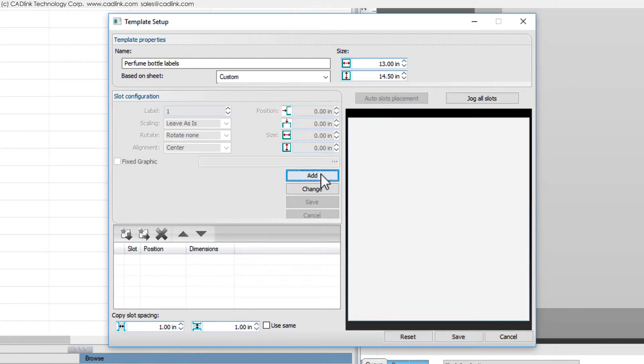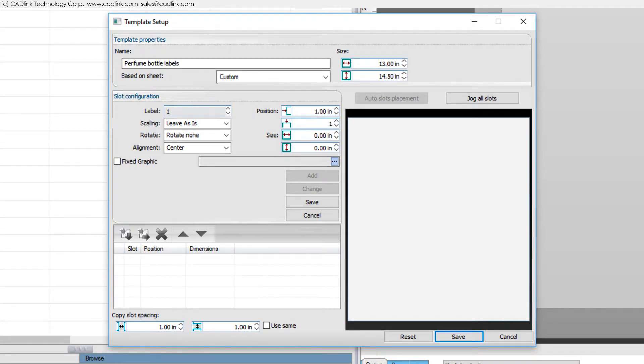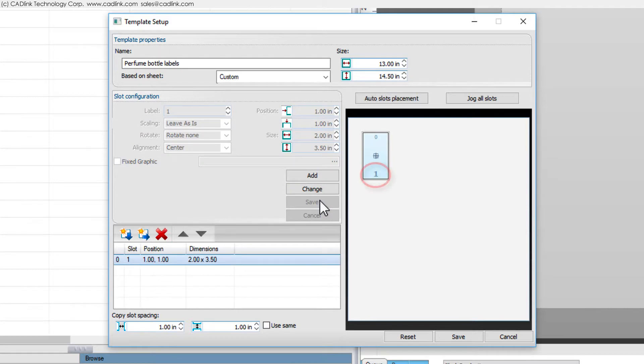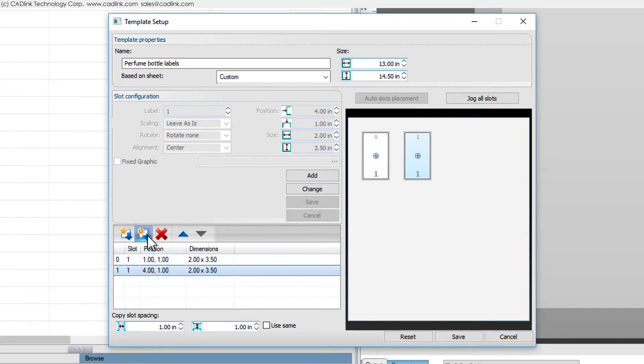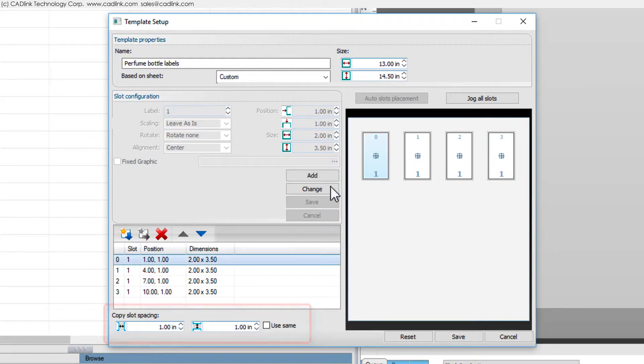Click Add to define your first slot. Then click Save to create slot 1. With the slot selected, click these buttons to create copies spaced according to these fields.